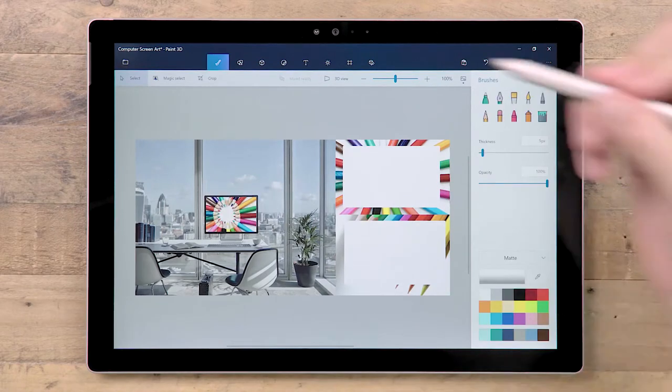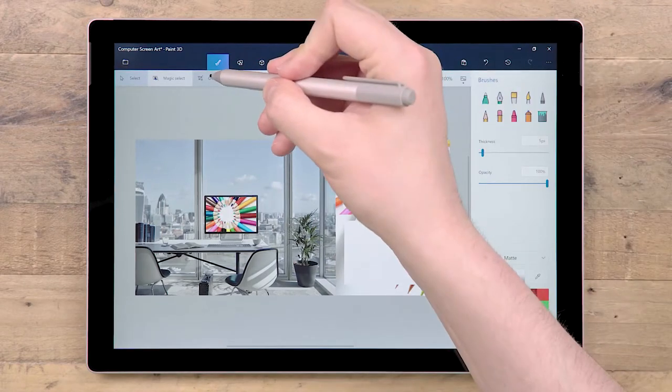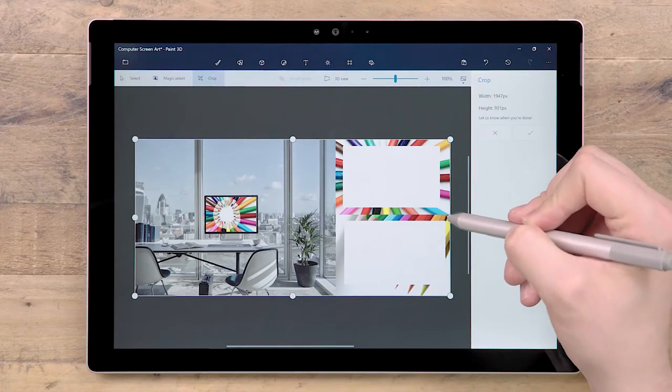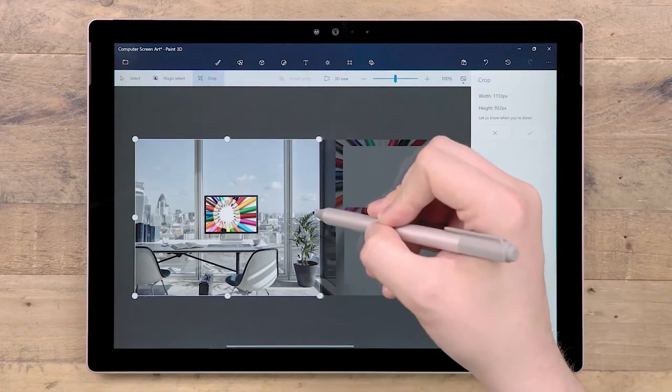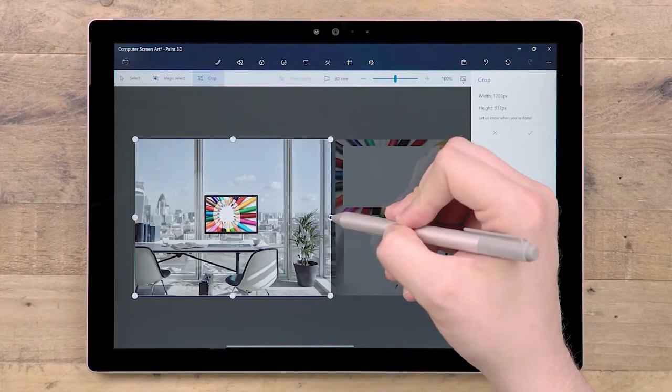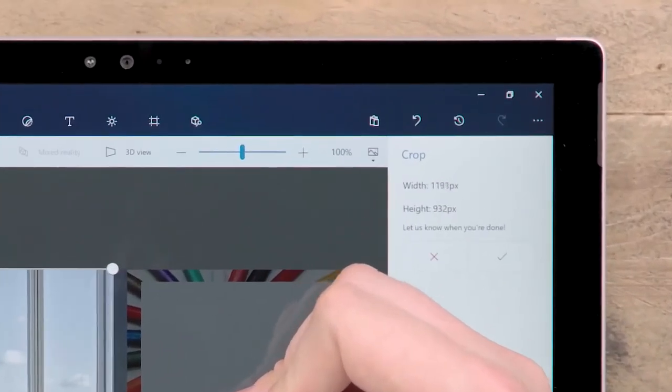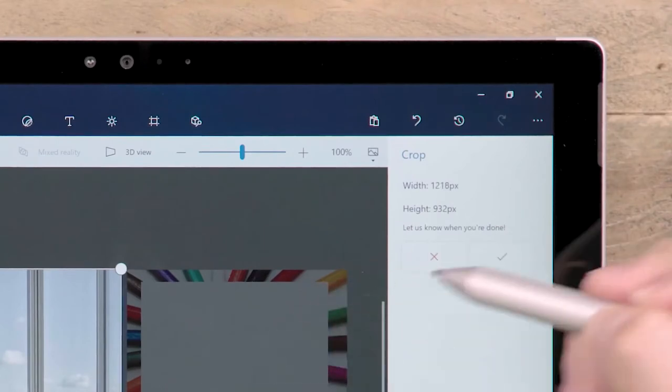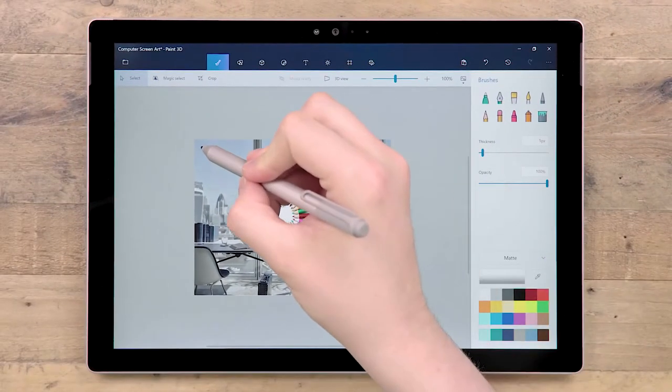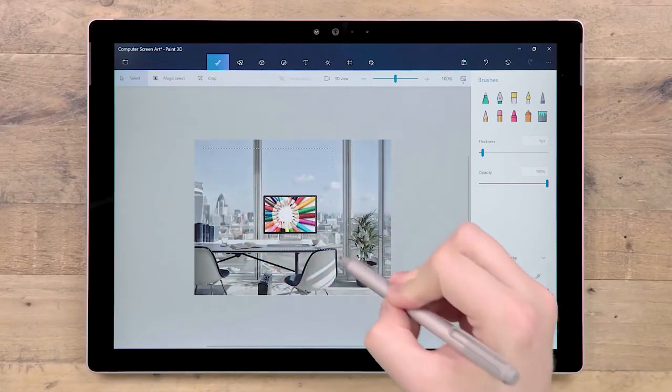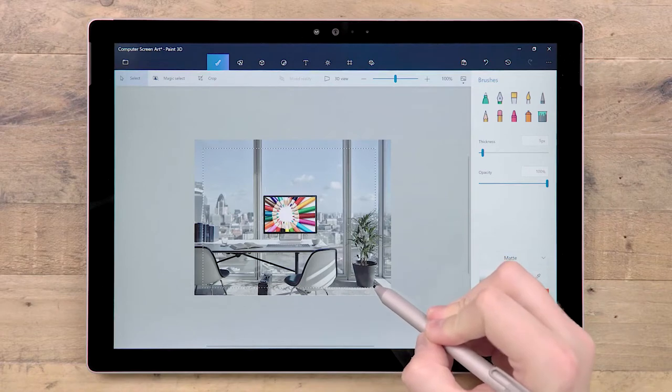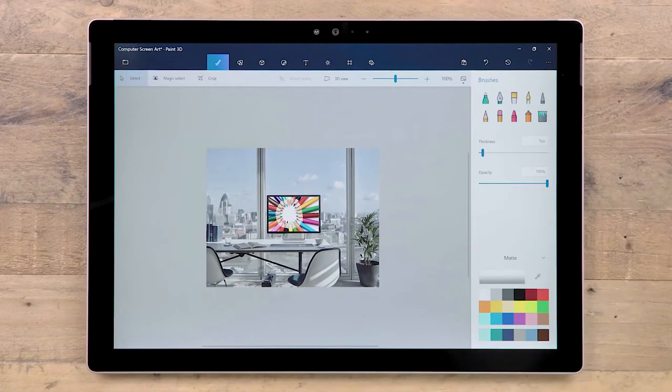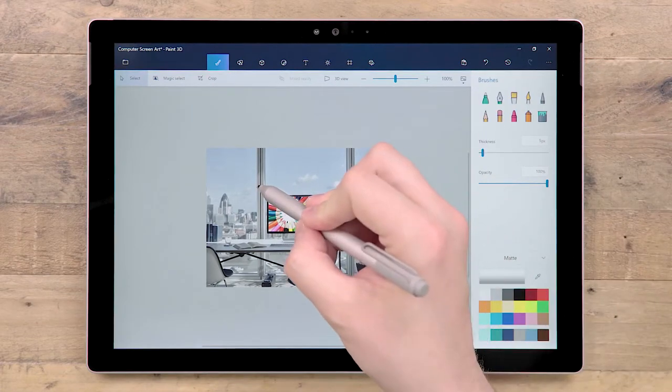Pressing the Crop button will reveal handles that can be moved to adjust the crop size. The side panel previews the dimensions of the current crop selection, and below that are buttons to accept or cancel the crop. If you have already made a 2D selection, you can press Crop to instantly crop the canvas to the current selection.